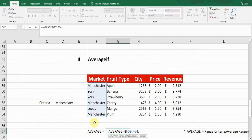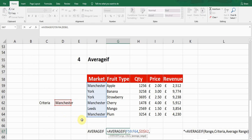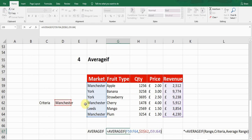Click on the first cell of the market column and drag to the end, then press comma. The criteria is the Manchester cell — click on it. Criteria can be a cell reference or a direct word. It's better to use a cell reference. Press F4 to fix it, then comma. The last argument is average range — the formula will go to the revenue column and average the values in front of Manchester.